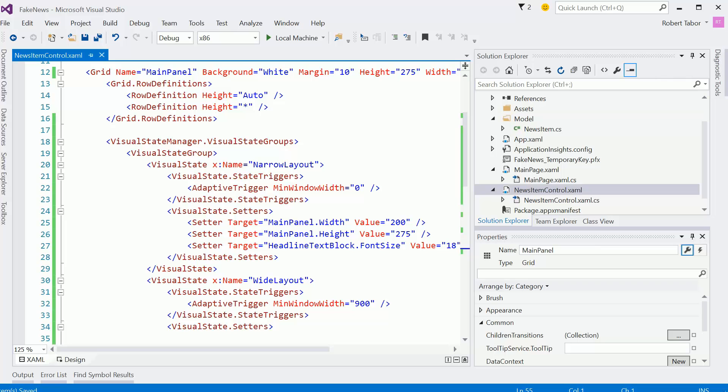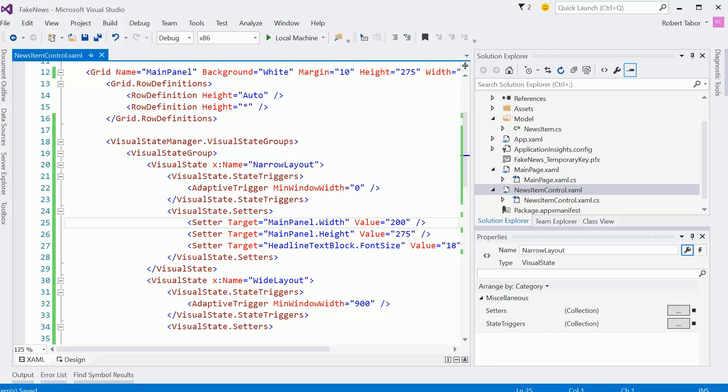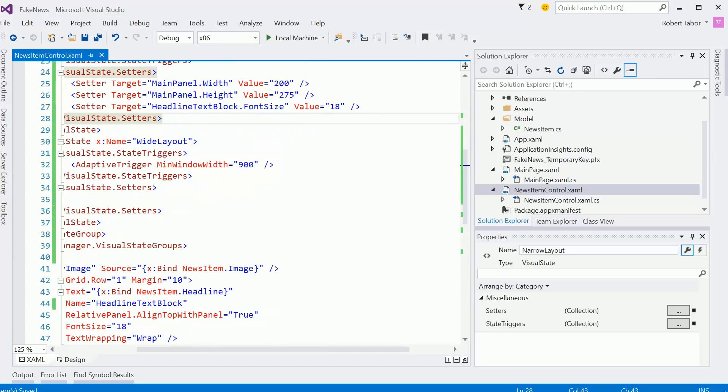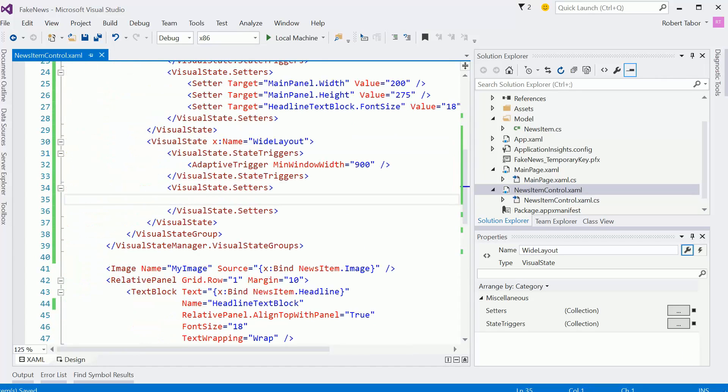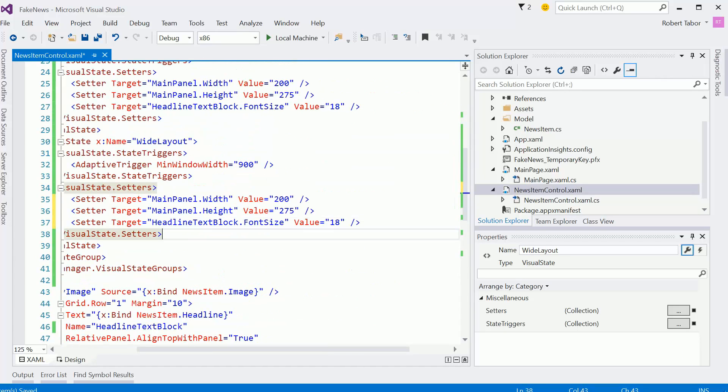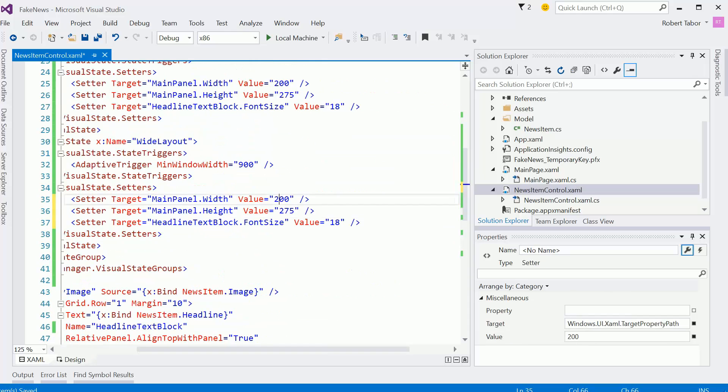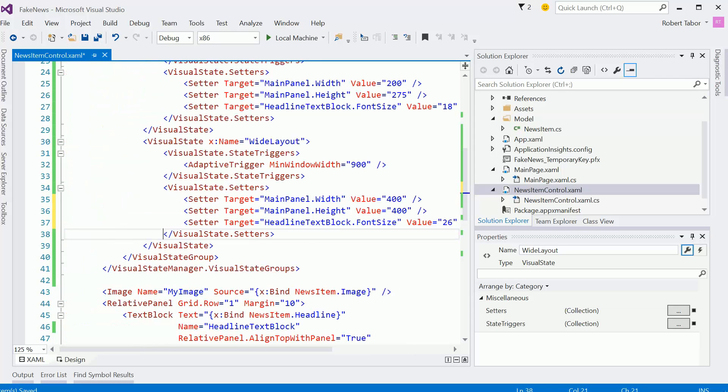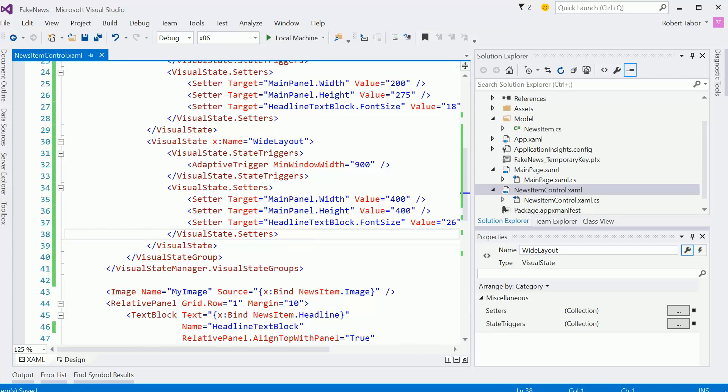All right, so then we'll change each of these setters up when we go to the wide size. And so in this case we want 400 by 400. And we'll set this font to 26. Great. So that should complete the first of the two items.